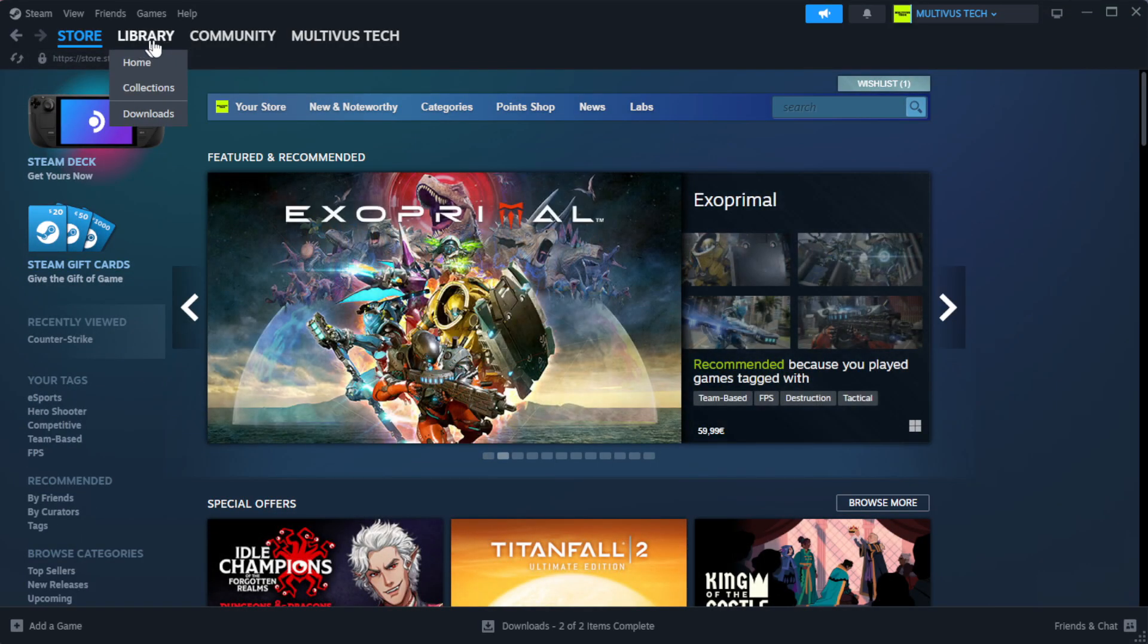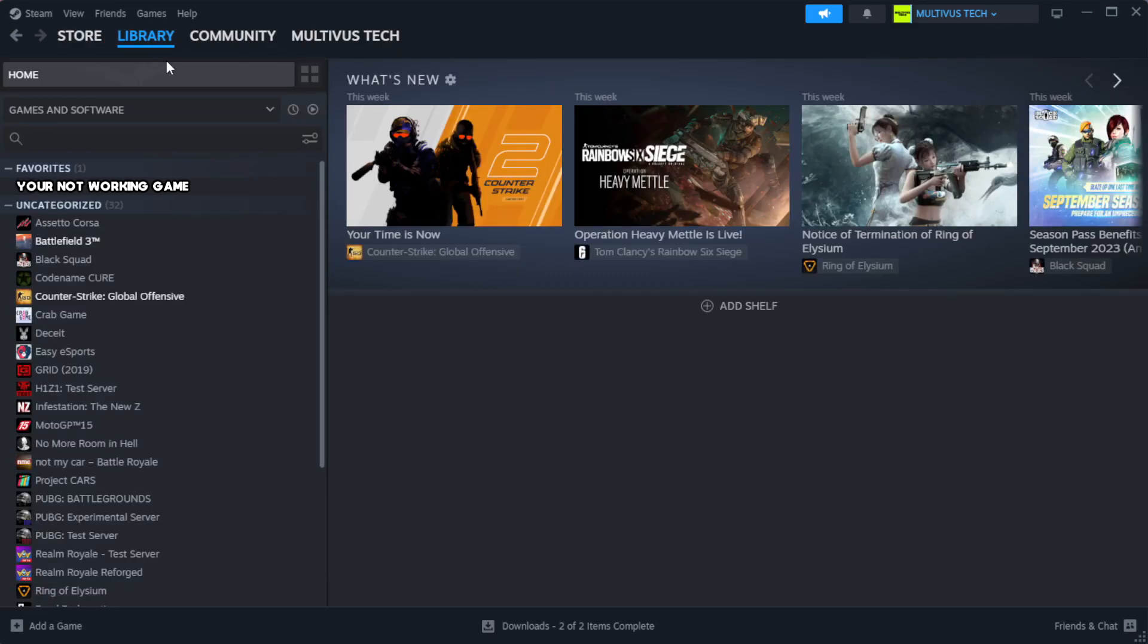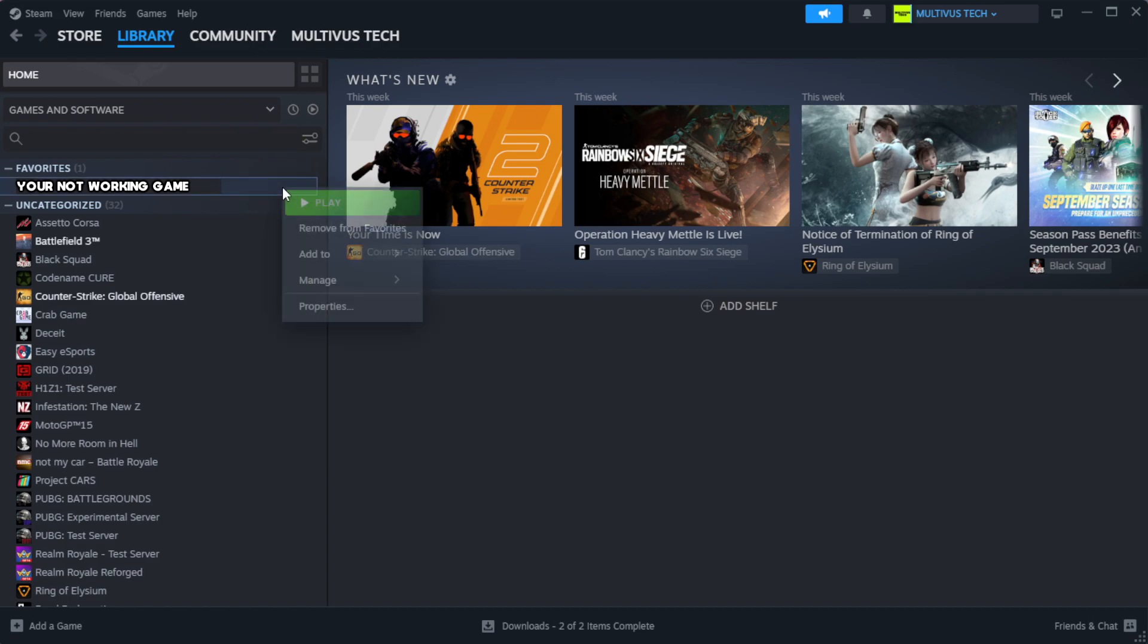Go to the library. Right-click your not working game and click properties.